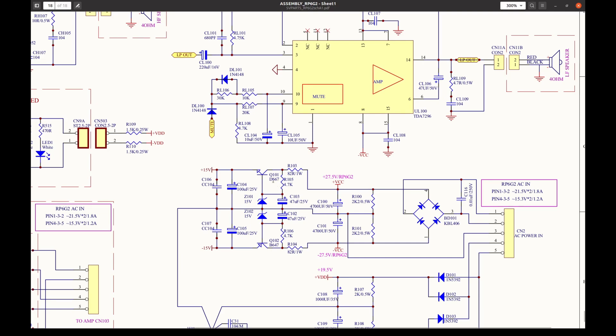And the bulged capacitor is this one, which is on the input to this low-frequency amplifier.